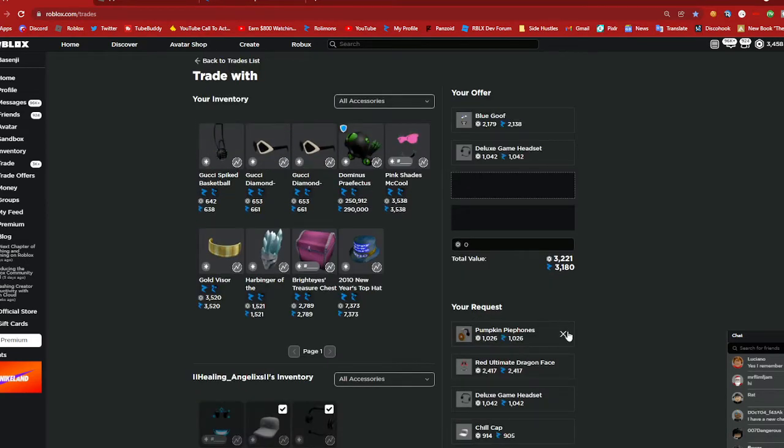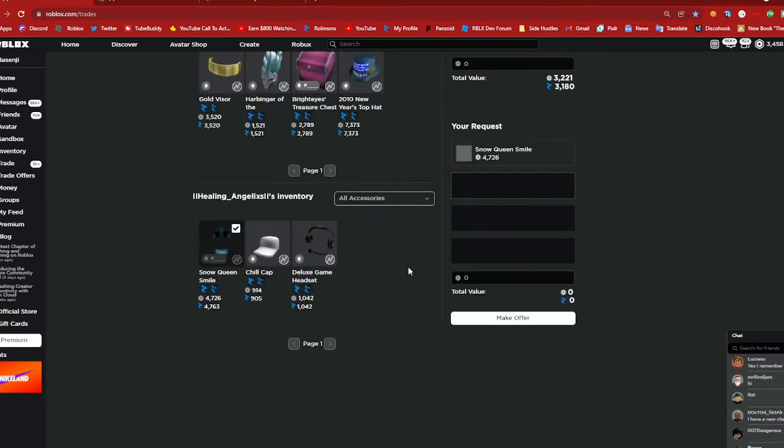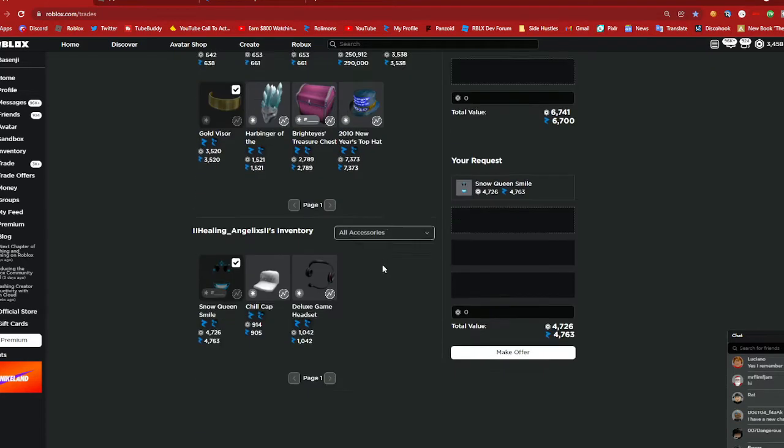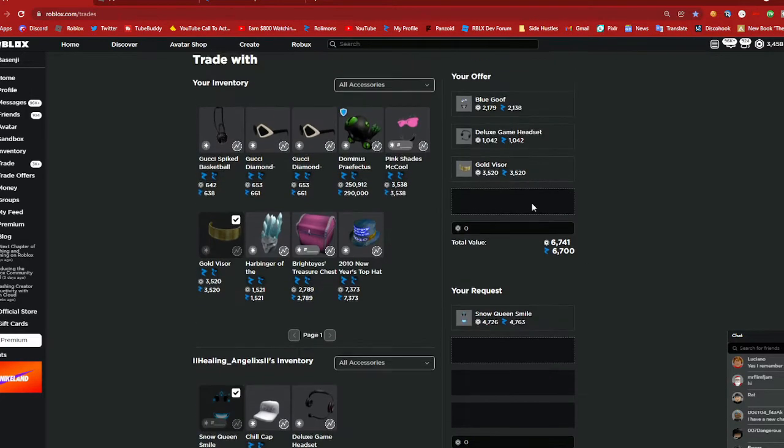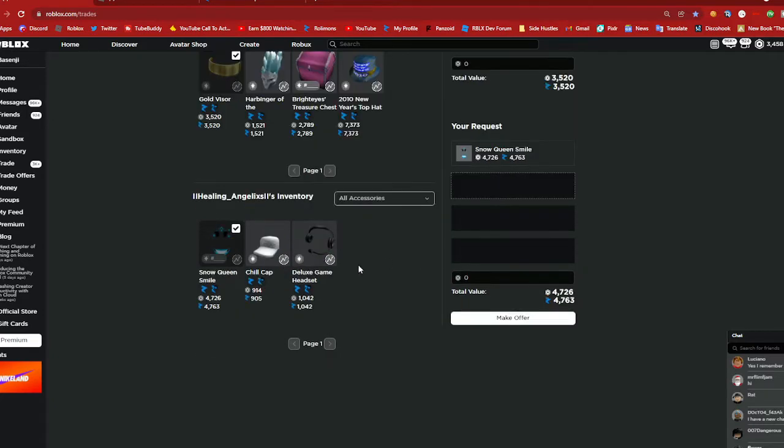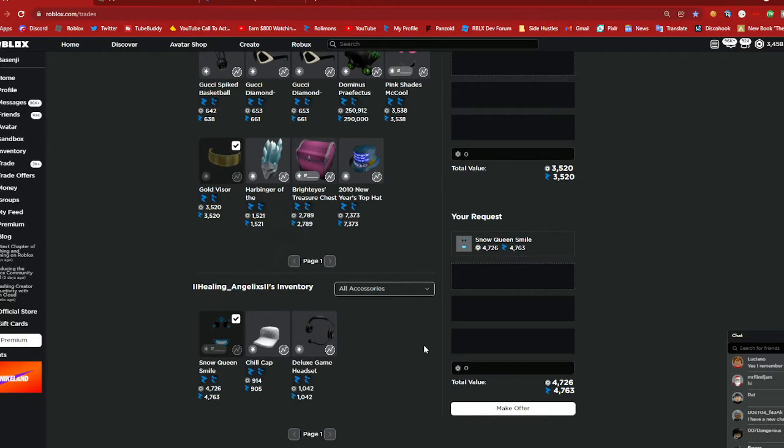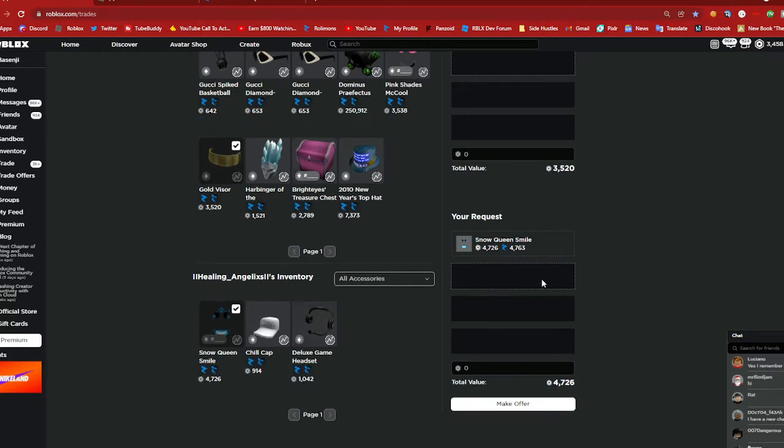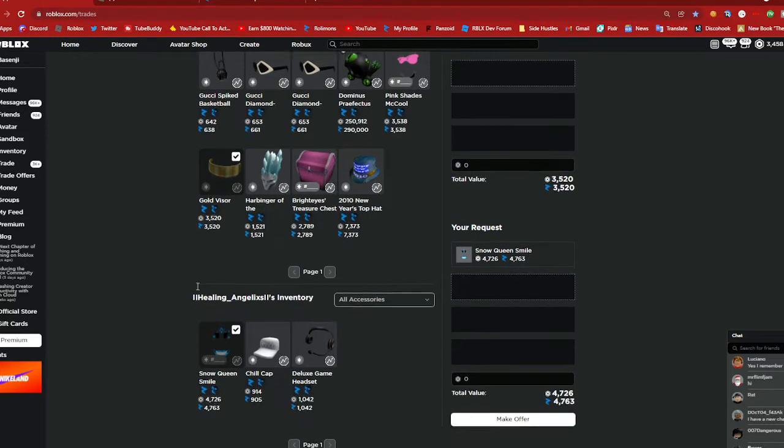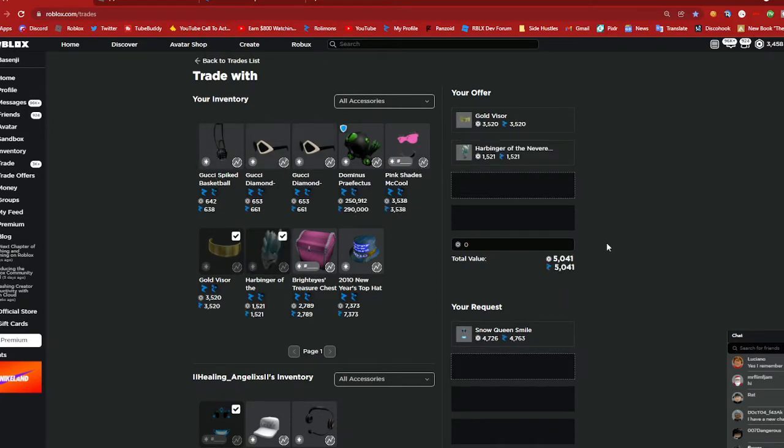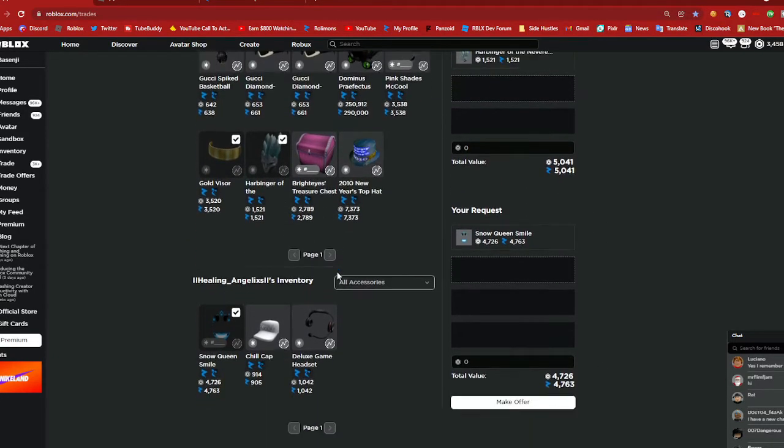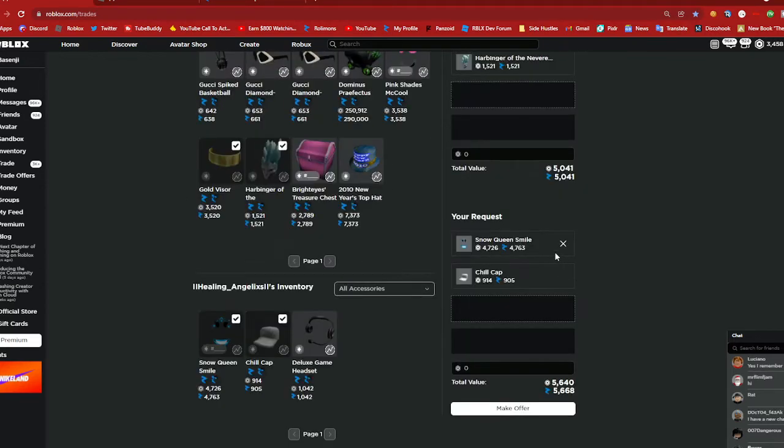Yeah I think I can counter just not with smalls anymore. So let's put in gold visor for snow queen smile. Let's see where am I at right now, okay that's 6k I don't want to be at that high. So let's see gold visor plus snow queen smile, the 0.5 for 4.7, yeah I thought it's not going to work.